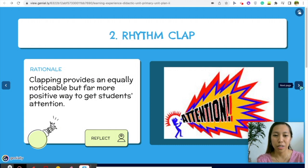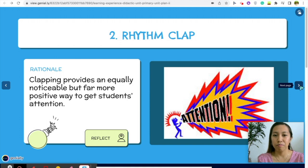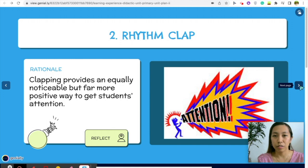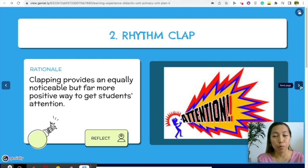Remember, our goal is to get students' attention without shouting and without losing our voice, because we teach every day five days a week. With rhythm clap, you can design your own pattern — the students copy it. You can also ask the students to come up with a pattern for the class.